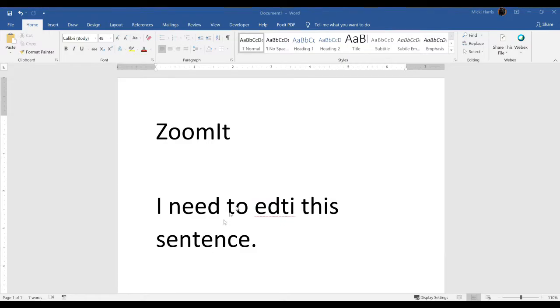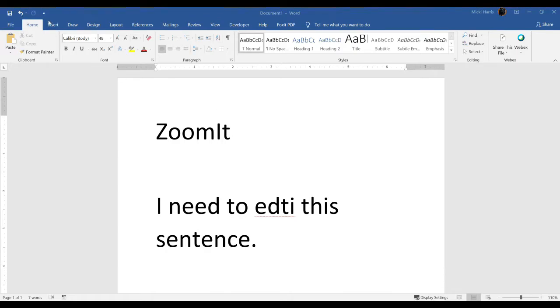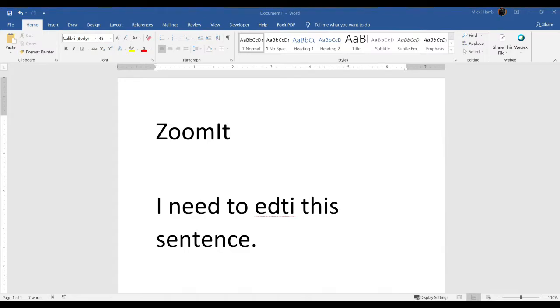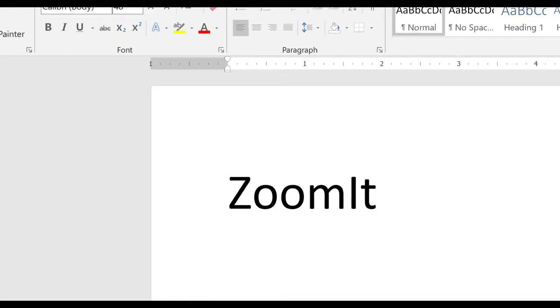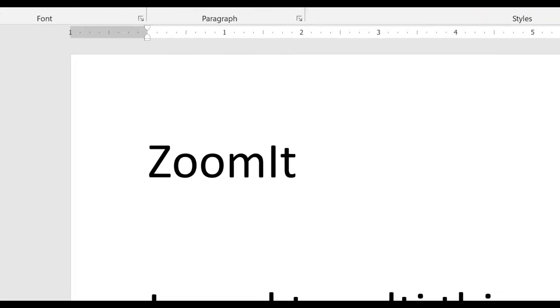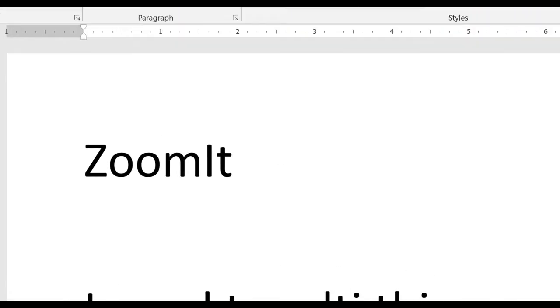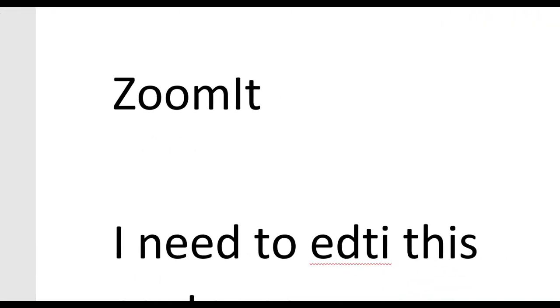Now the thing about zoom mode is it is initially going to zoom in wherever you have your mouse positioned. So if I have my mouse positioned up here in the upper left-hand corner, and I click control one to zoom in, that's where it's initially going to zoom in. I can then move the mouse to move my zoom around the screen. Again, to exit, control one again, or right click on your mouse.